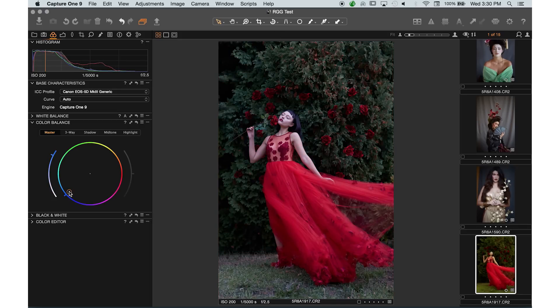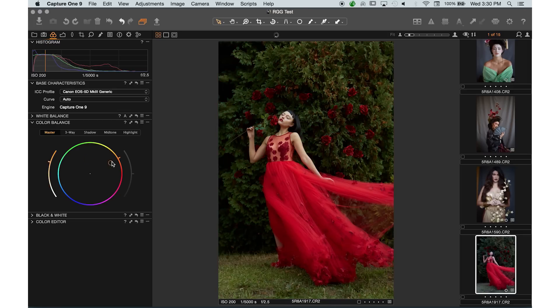I don't even need to know white balance numbers, I don't even need to know what a tint is, or how they interact with each other. I can just use this as, in a sense, a custom white balance.